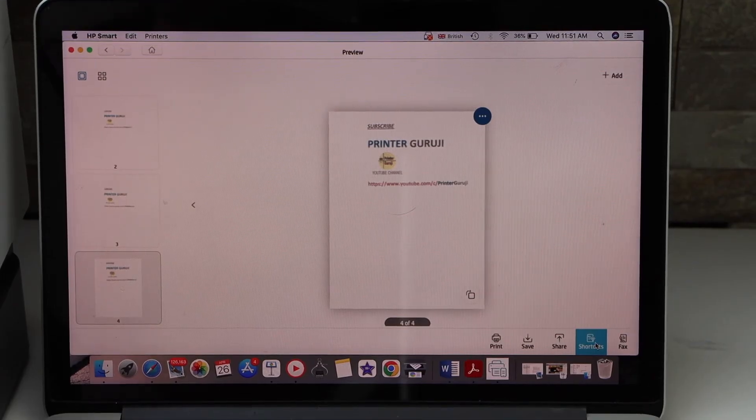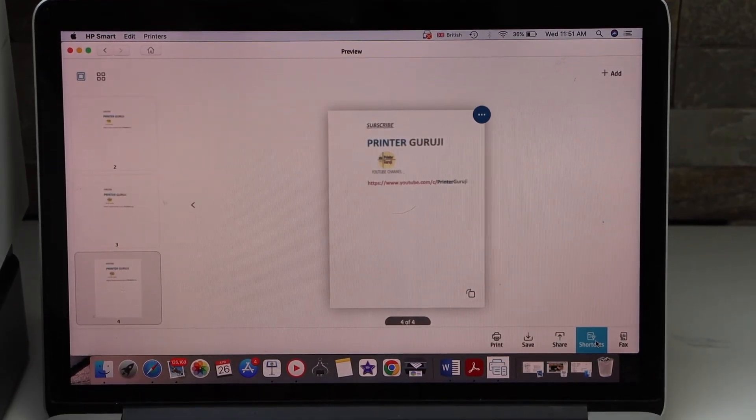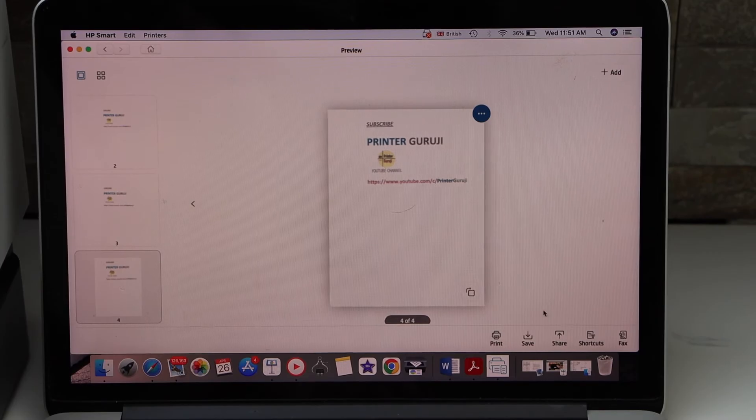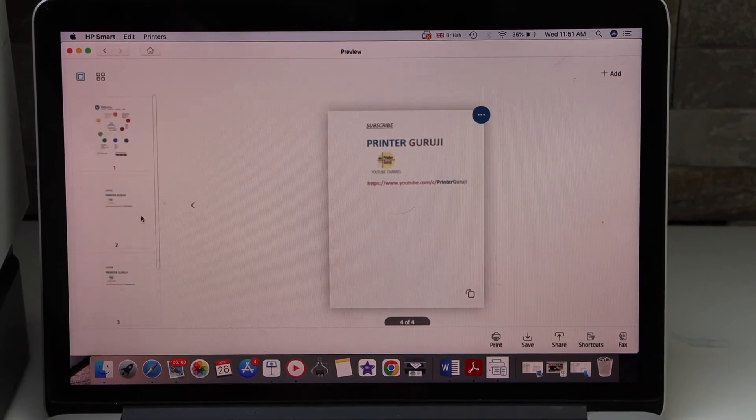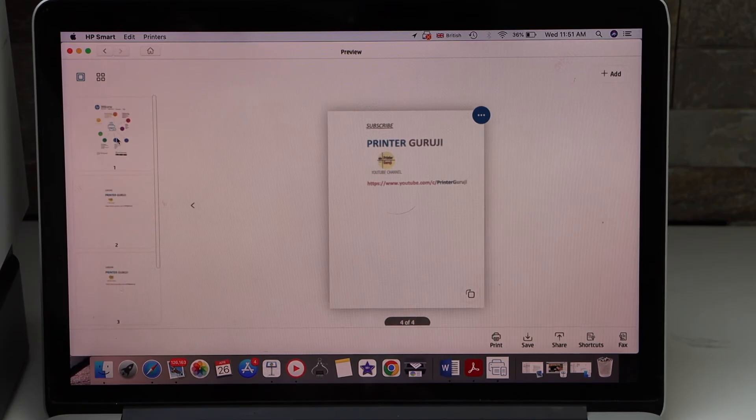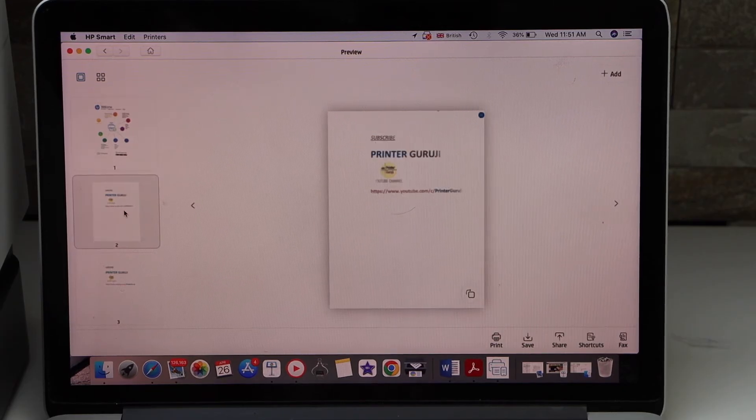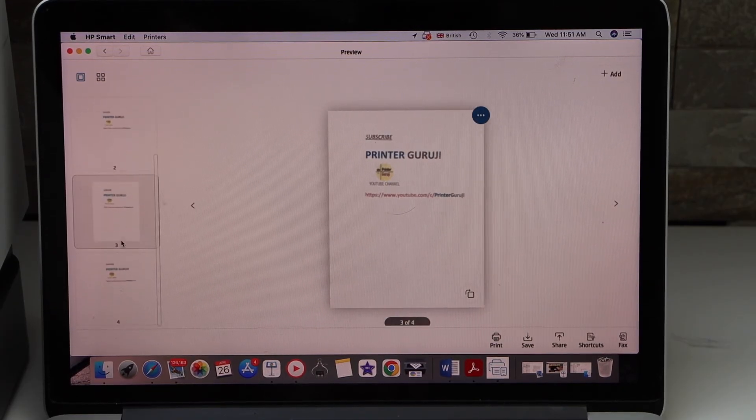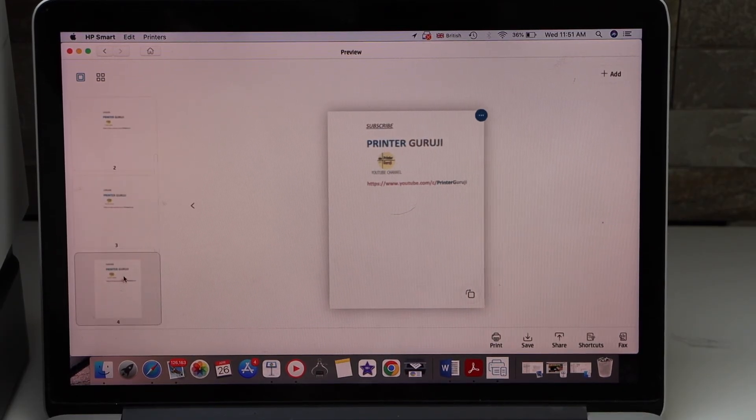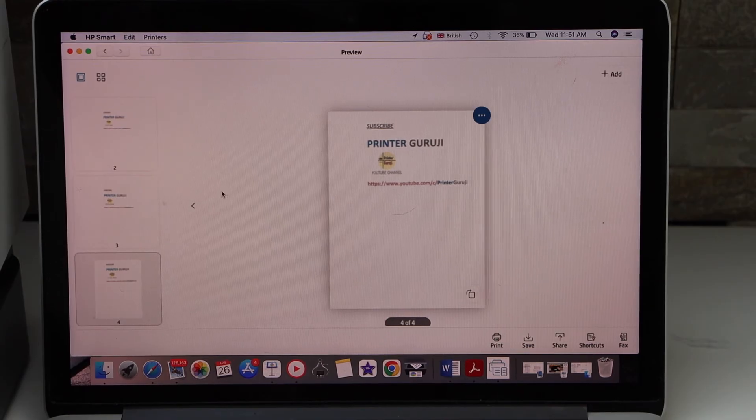We can see it has transferred the scan. Let's check here. These were two pages so it has scanned them automatically from both sides. That's the first, second, third, and fourth page.